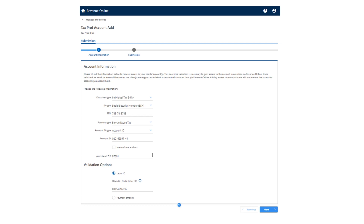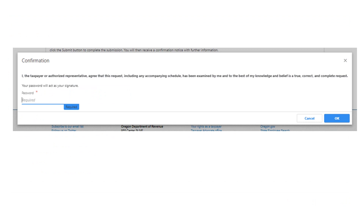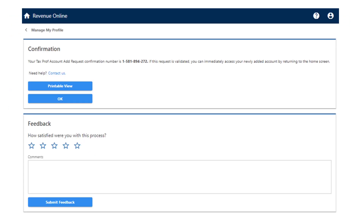Once you have entered the account information and it has been validated, you will be asked to review the summarized information. Once you confirm it is correct, press Submit. You will be asked to enter your password as confirmation. After entering your password, you will receive a confirmation number. At this time, you can return to your main account page to access the client's account.